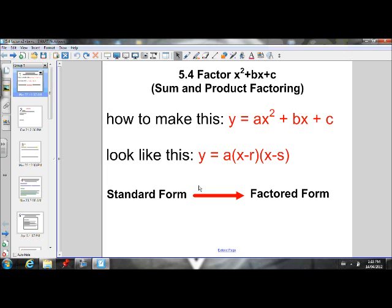Today's lesson is going to be going from standard form — this is a standard form quadratic expression — turning that into a factored form quadratic expression. So we're taking x squared plus bx plus c and putting it into its factors.